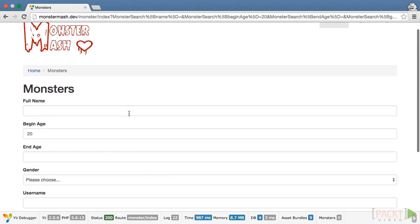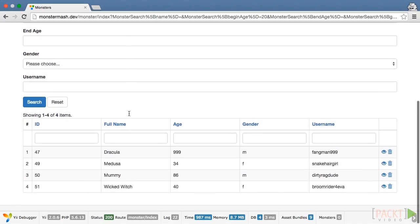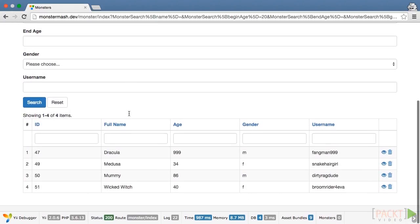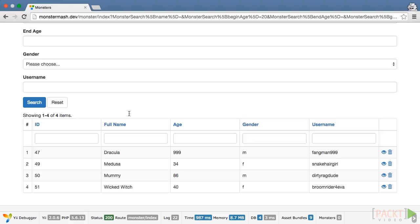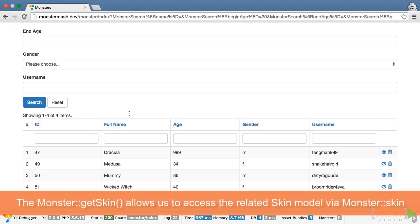The final type of search that we'll do is for related values. All of that SQL we ran at the beginning of the video created a skin table, which has a few options for skin tone. Let's face it, monsters focus on appearance just like the rest of us. When we reloaded the data in our monster table, we also added some values linking each monster record to a corresponding skin tone using a foreign key. The skin model is linked to the monster model using the active record relations feature.